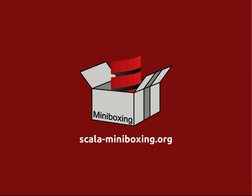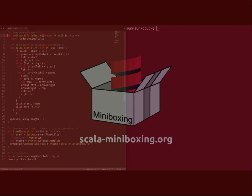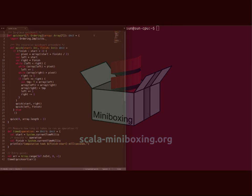Hi! In the next five minutes I'm going to show you what miniboxing is all about. As you might have read on the website, miniboxing improves the performance of generics running on the Java Virtual Machine platform.